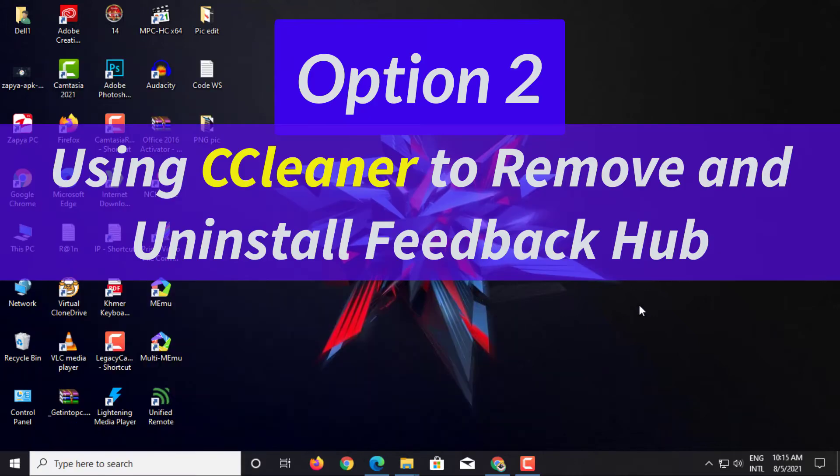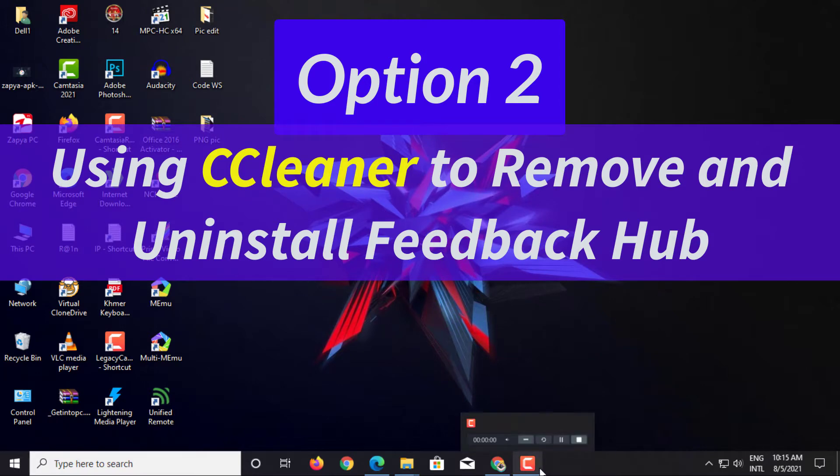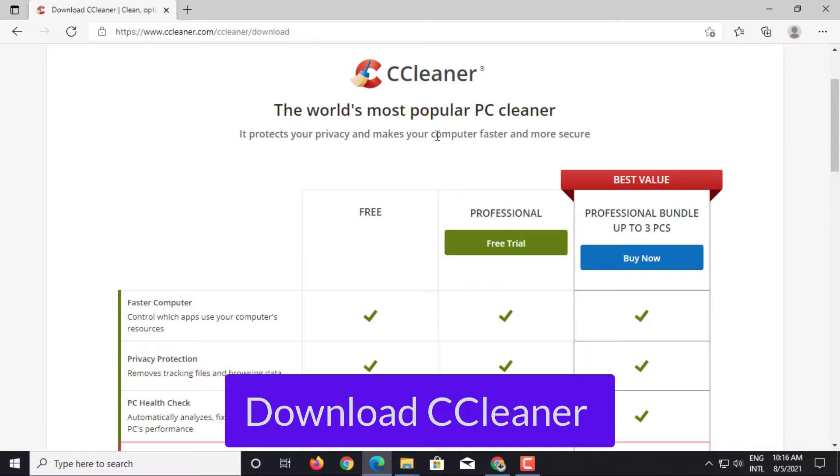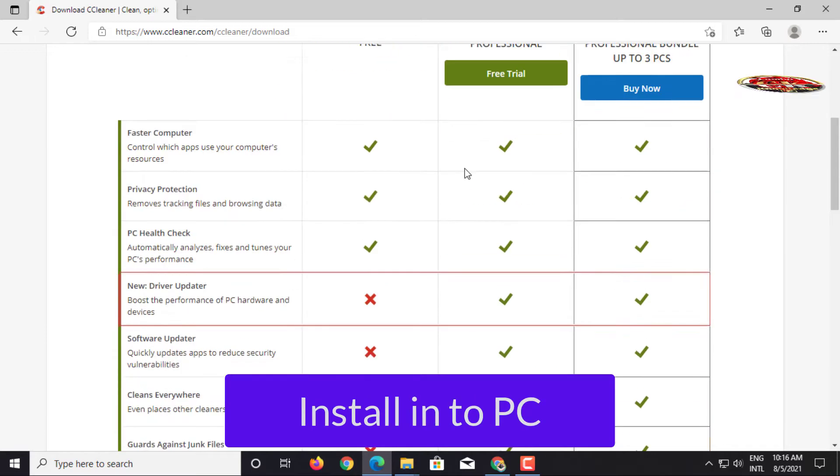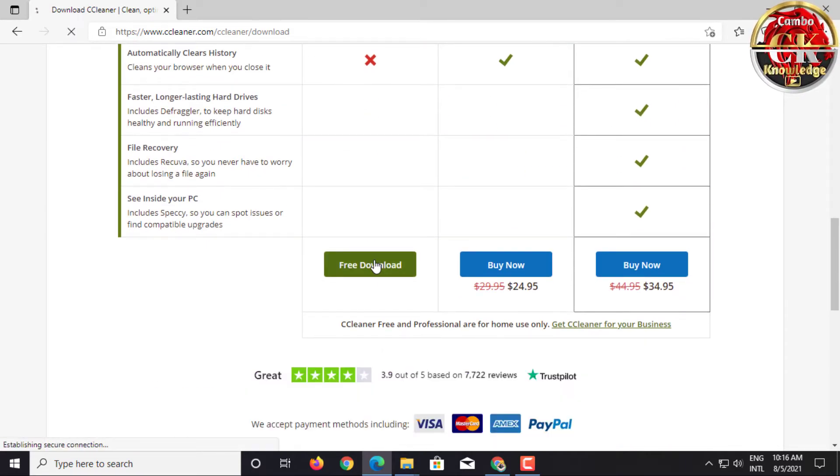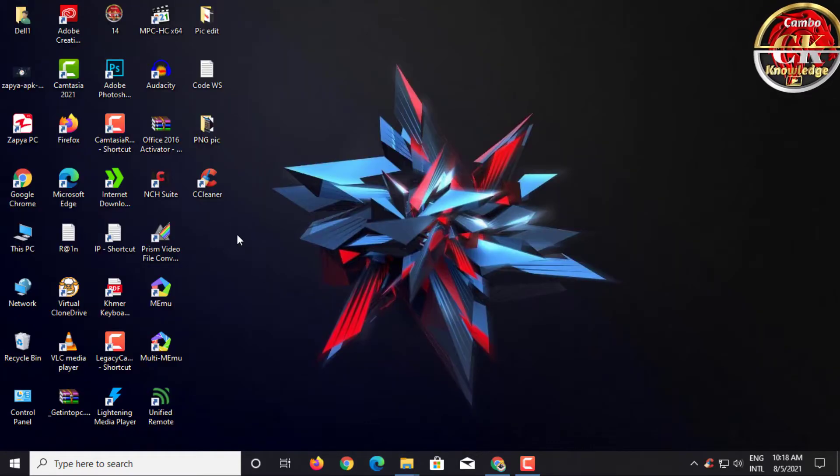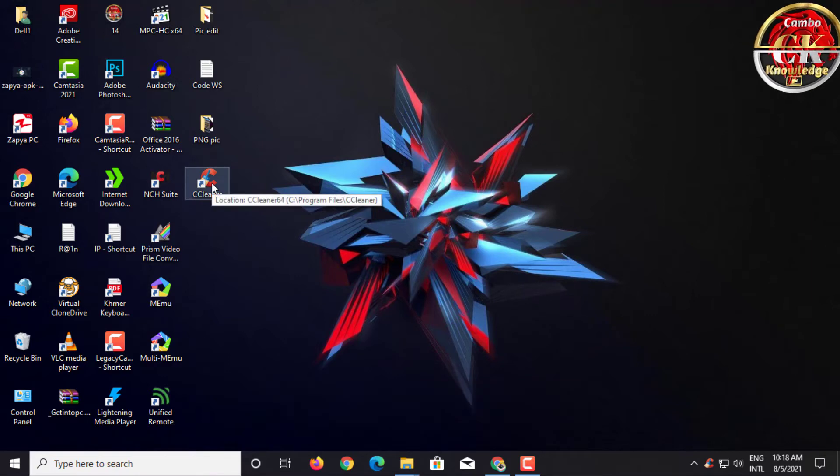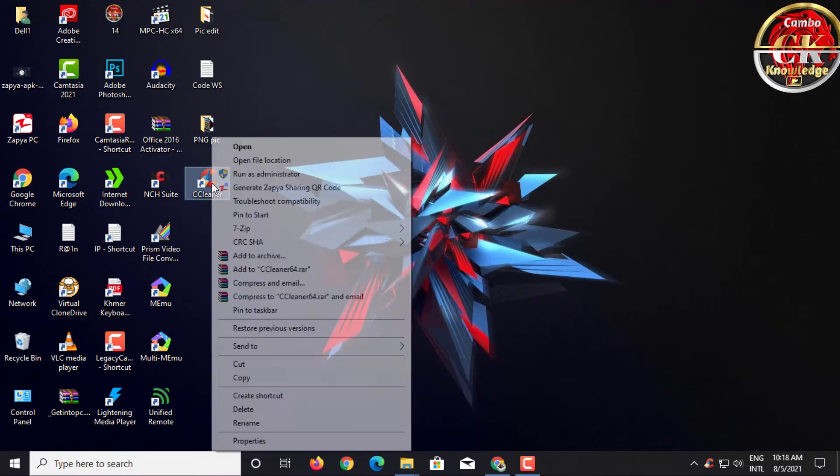Option 2: Using CCleaner to remove and uninstall Feedback Hub. Step 1: Download CCleaner and install into computer. Open CCleaner on desktop.